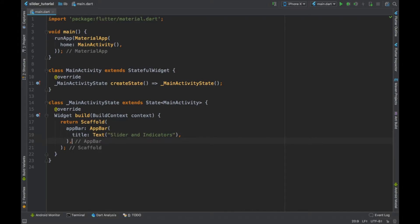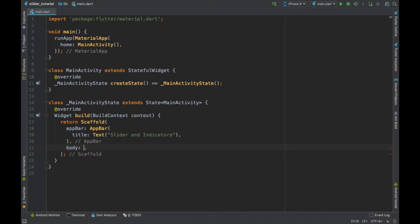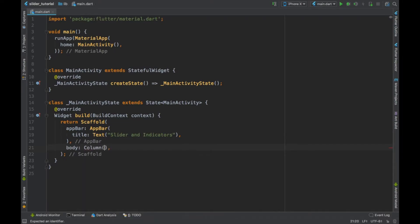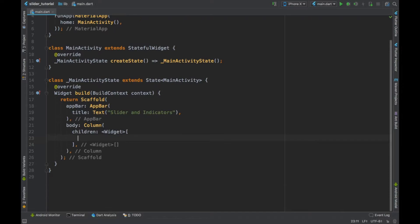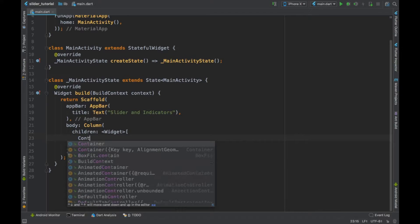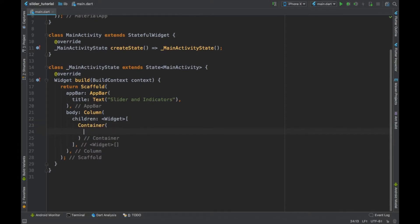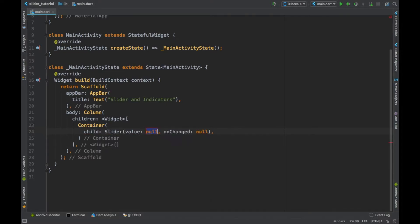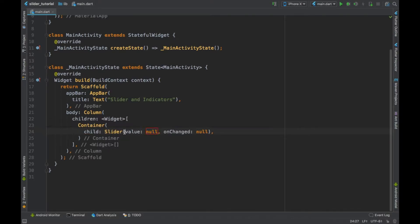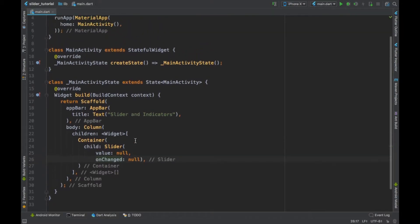So we will add the slider and then we will see how to add the linear progress indicator and circular progress indicator. In a container we define our slider, and we can see that our slider requires two parameters: a value and a method onChange.